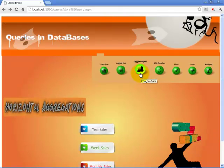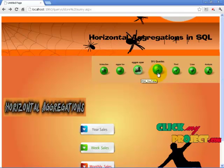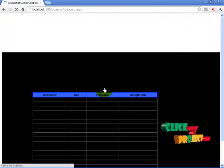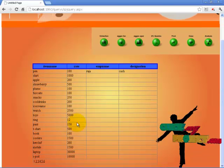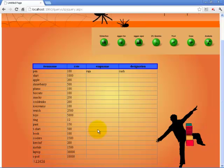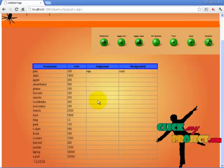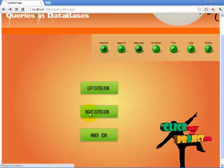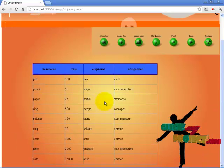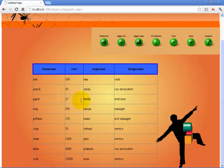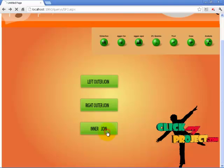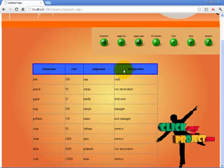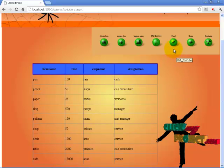Now moving to level 2 — SPJ queries. This is our left outer join. We have another table, the employee table, from which we retrieve data using left outer join, then right outer join using the employee table, and also inner joins. These are all our SPJ queries.